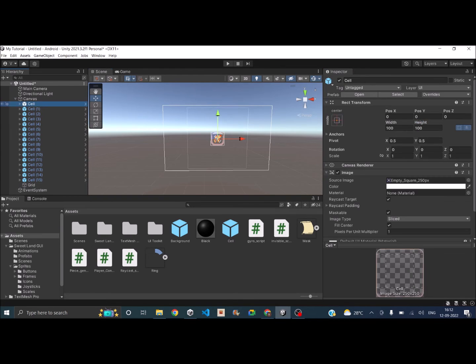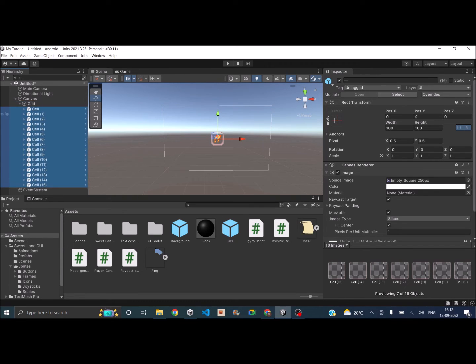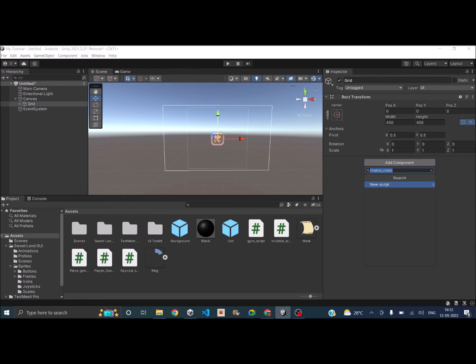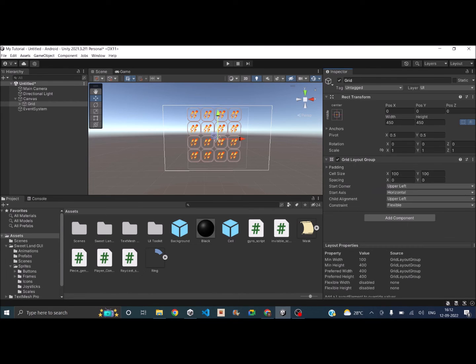Now let's select all the cells and make them as children of Grid. Okay, so now the last step is just to add the Grid Layout component. So I'll click on the Add Component button, search for Grid, and okay, it's called Grid Layout Group. Just click on that.